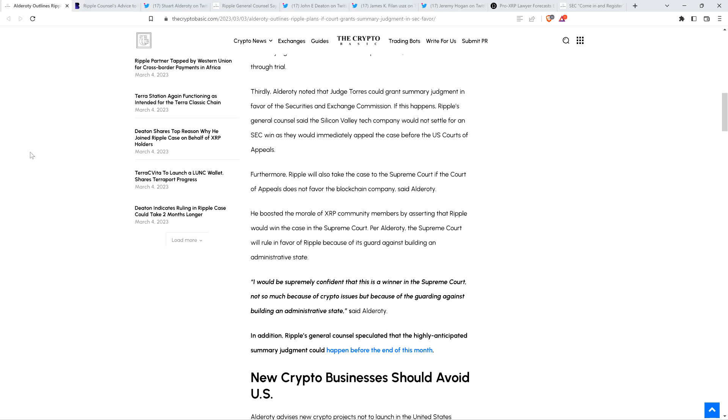Quote, I would be supremely confident that this is a winner in the Supreme Court. Not so much because of crypto issues, but because of the guarding against building an administrative state. End quote. And by the way, I do think that he's right about that. And Attorney Deaton does as well.